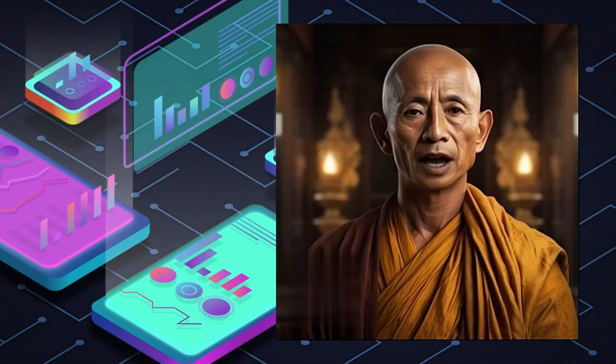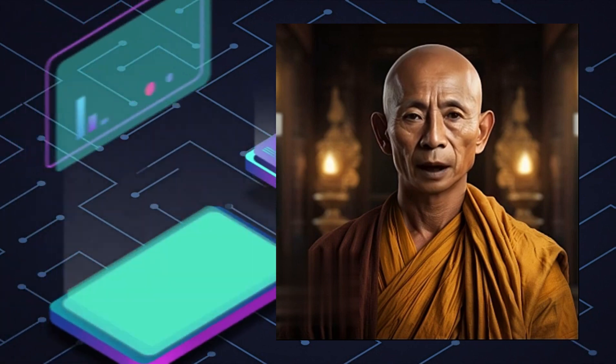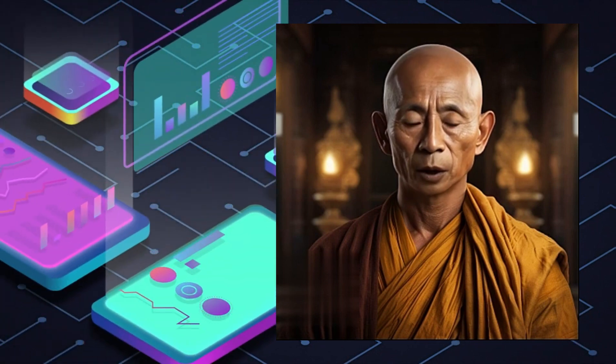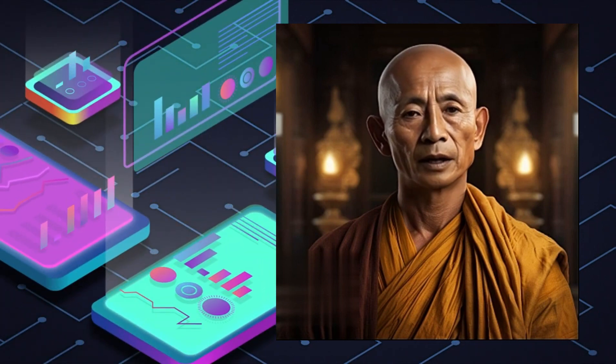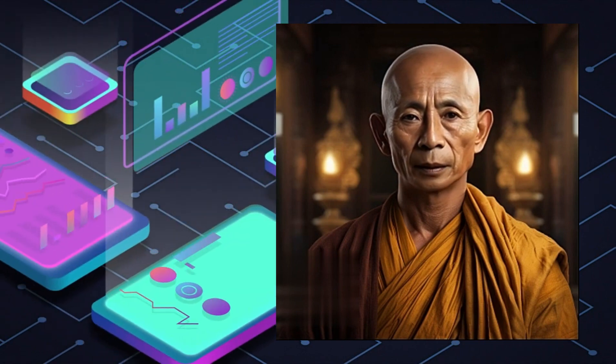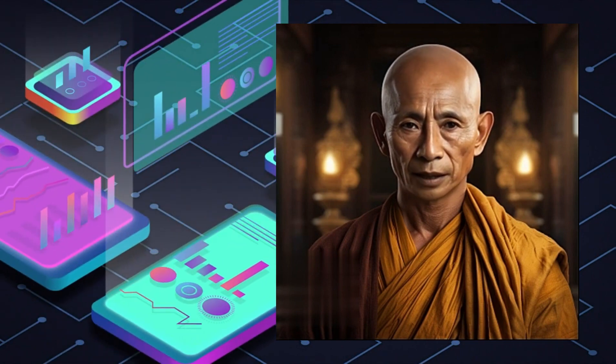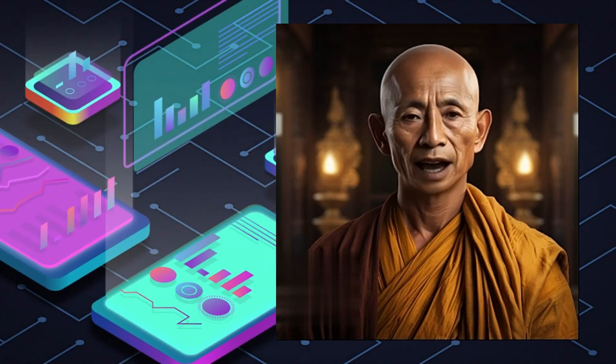In the grand journey of life, remember that confidence is the beacon that guides you towards greatness. Fear, though daunting, can be your stepping stone to courage. Believe in yourself, for within lies untapped potential waiting to be unleashed.